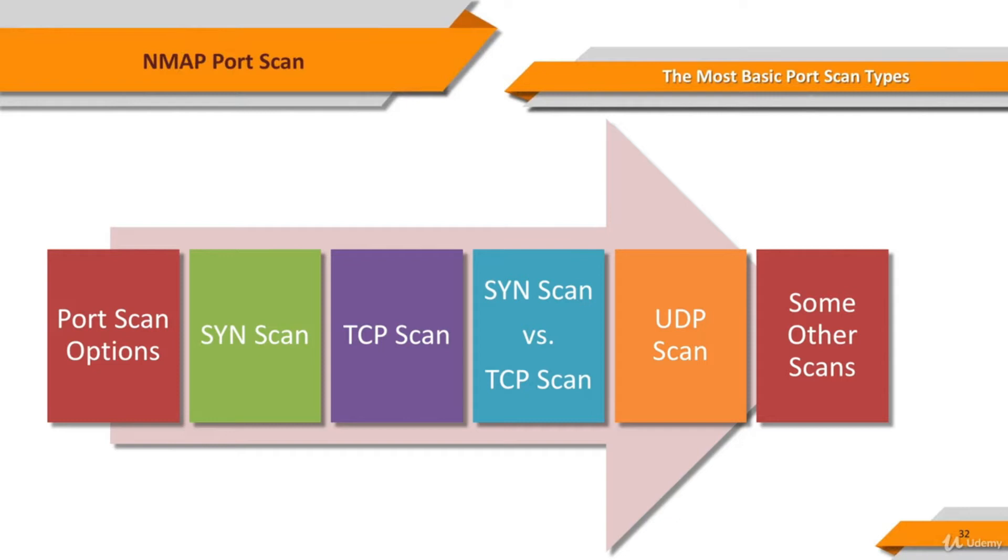In what I would call the most basic port scan types lectures, we see the following Nmap options of port scanning: SYN scan, TCP scan, comparison between the SYN scan and TCP scan, UDP scan, and some other types of port scans.